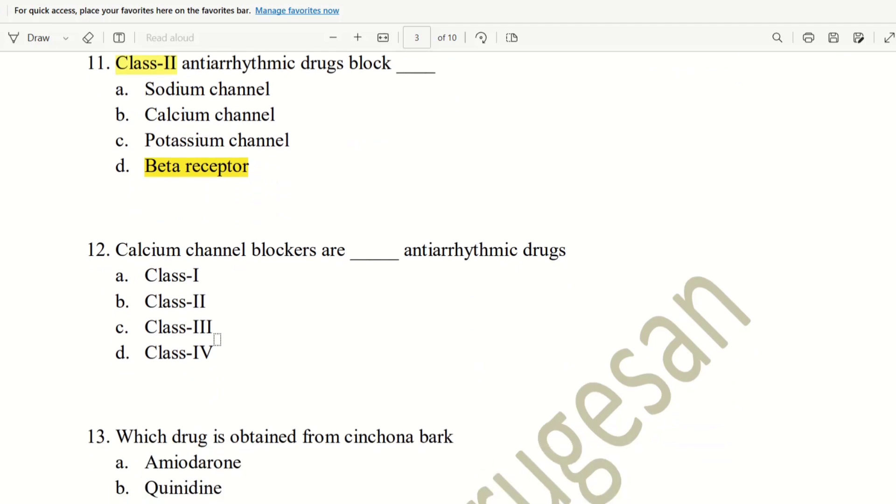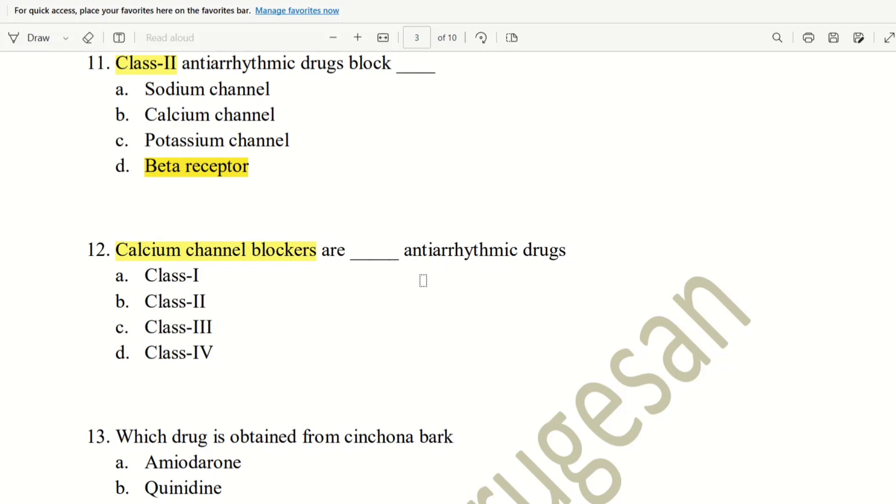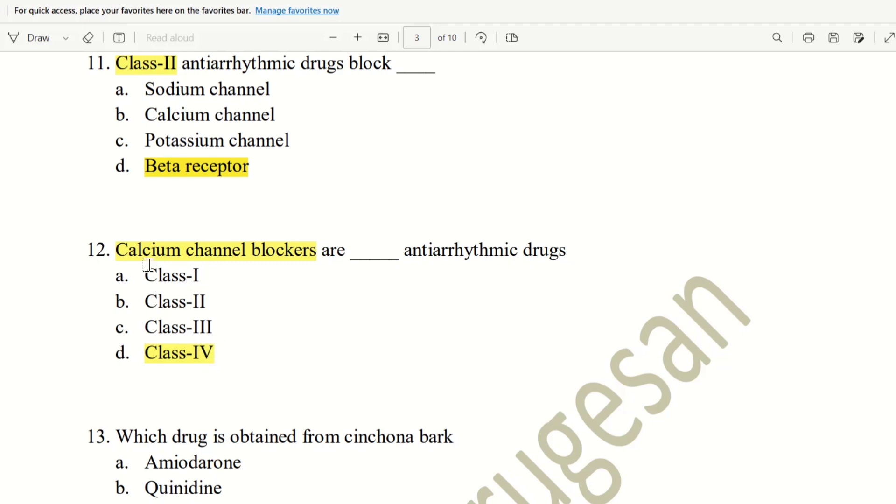Next, 12th question. Calcium channel blockers are dash antiarrhythmic Drugs. In the calcium channel blockers, antiarrhythmic Drugs are a category. Here, class 1, class 2, class 3, class 4. And then, antiarrhythmic Drugs are a category of calcium channel blockers.